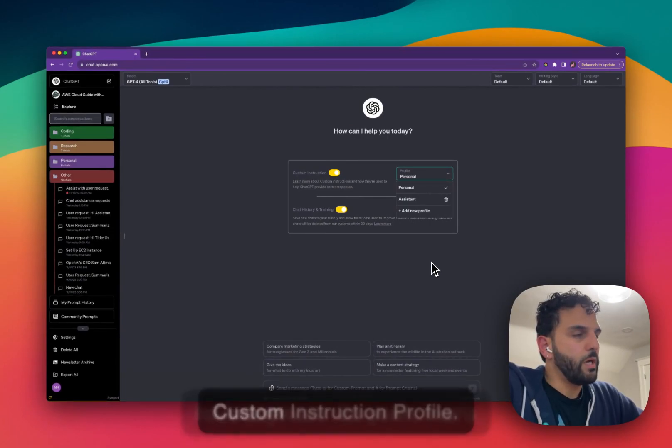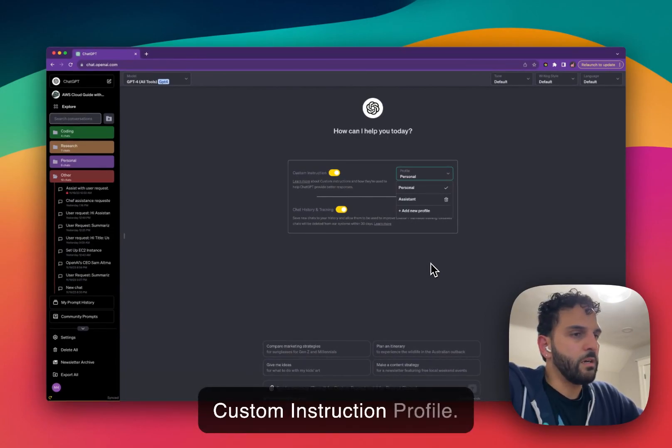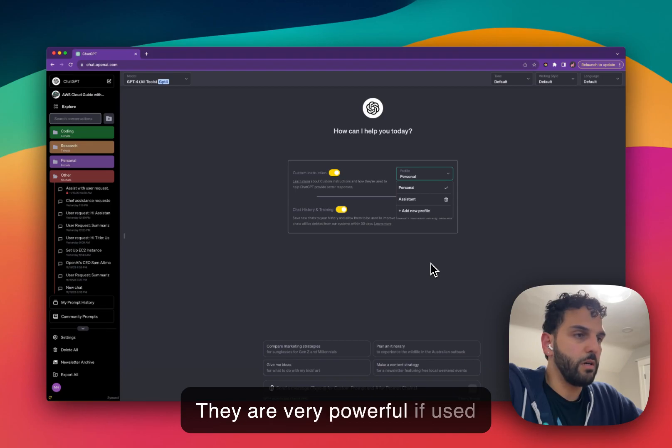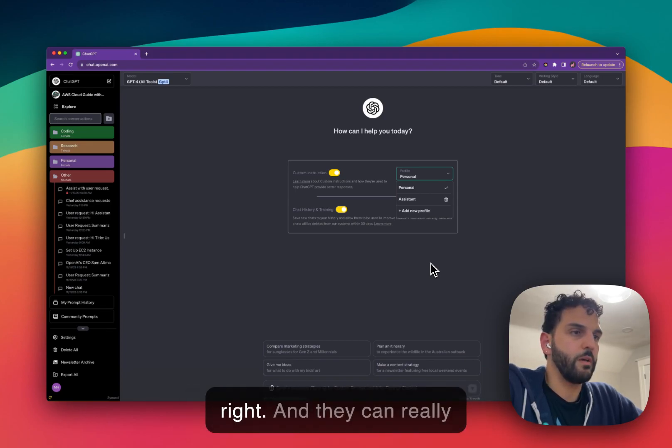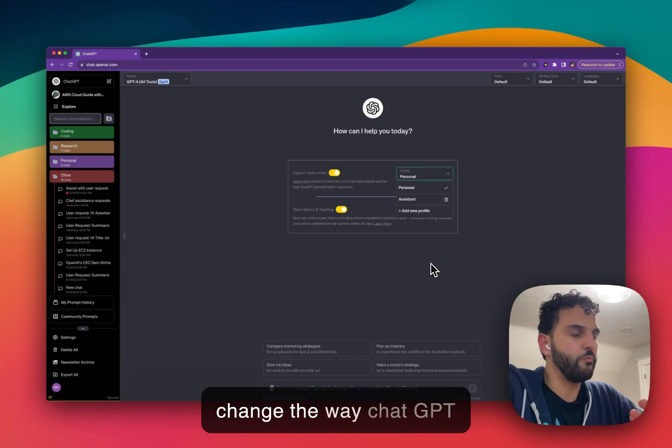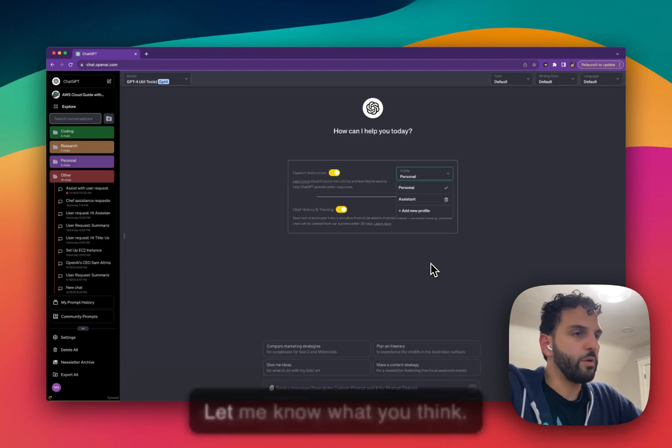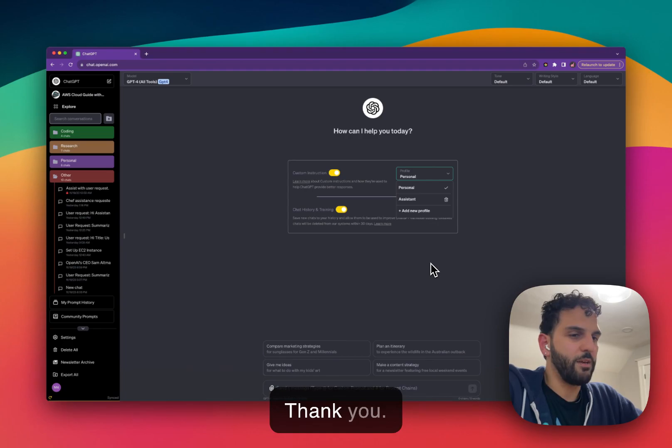So yeah, that's custom instruction profiles. They are very powerful if used right, and they can really change the way ChatGPT responds to you. Give it a try. Let me know what you think. Thank you.